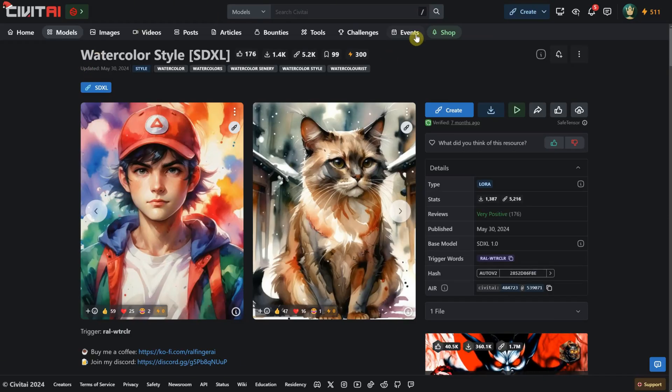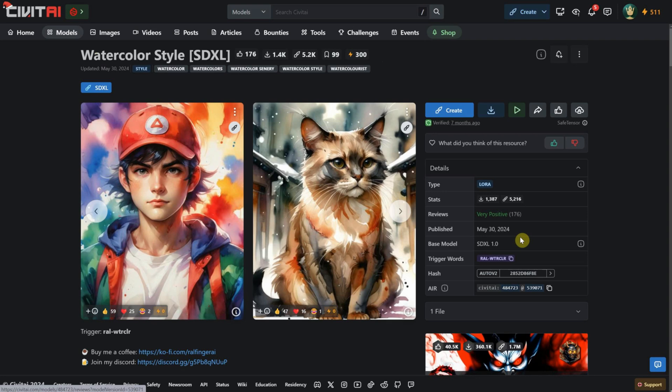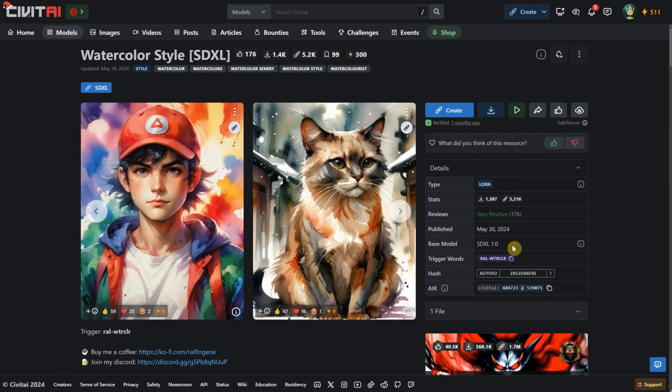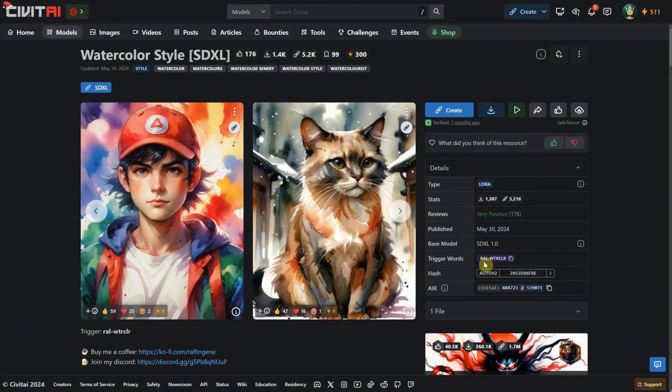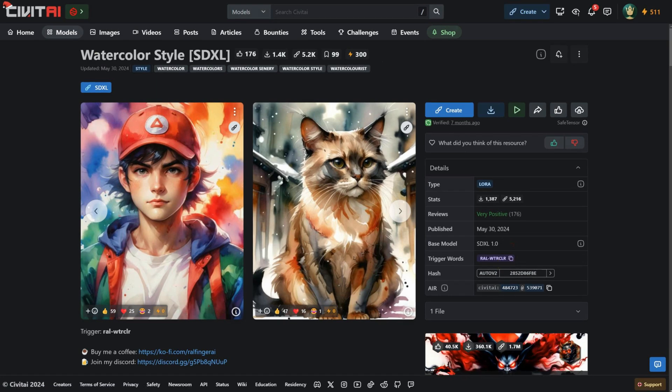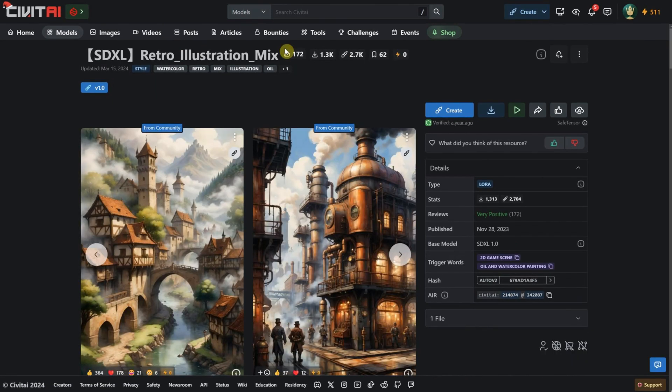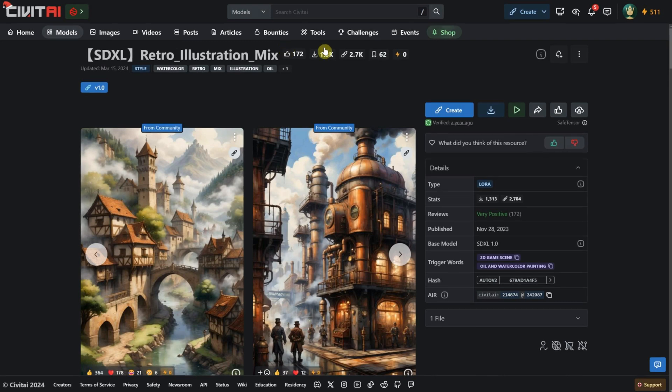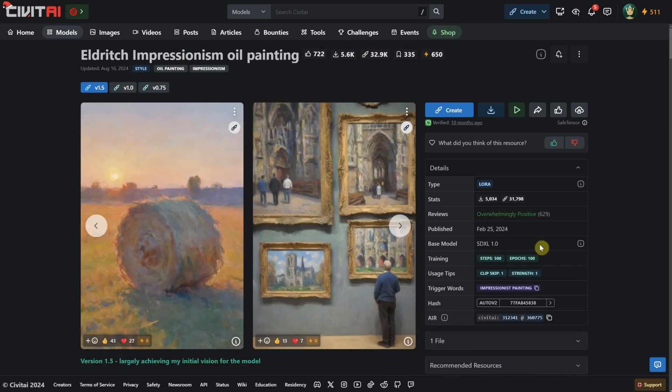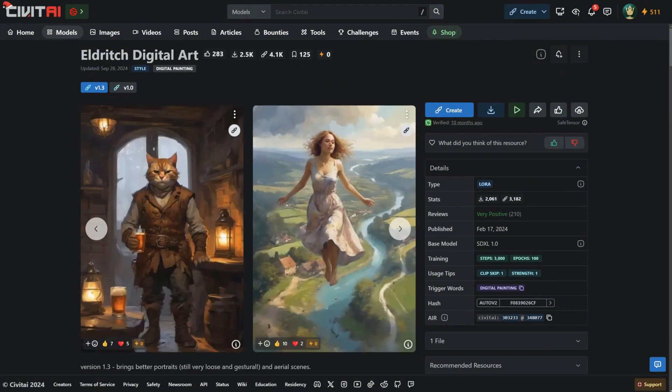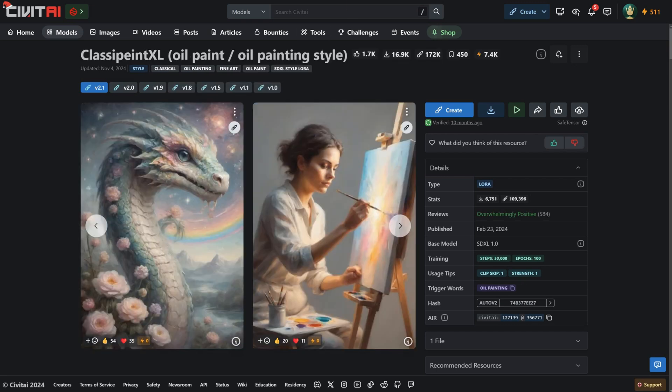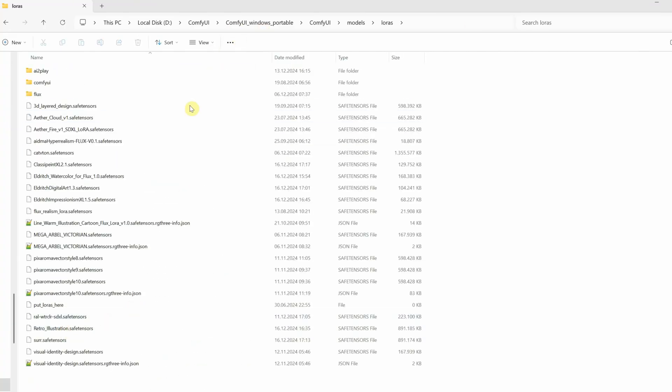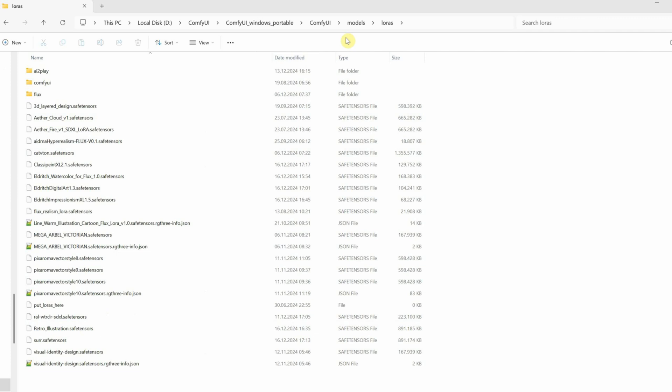As for the LoRas, they are not very large, so you can download them and test to see which style you like. They need to be Base SDXL to be compatible with SDXL. You can search for other LoRa styles on Civit AI and replace them in my workflow. Each LoRa has a trigger word, or more, that you need to add to your prompt. I will test LoRas with watercolor, oil painting, impressionist oil painting, digital painting, and classic oil painting styles. Download the LoRa or any other LoRa styles you like for the SDXL base model and place them in the LoRas folder inside the Models folder. You can create an SDXL folder and place them there to make them easier to find.